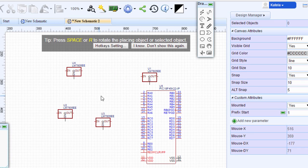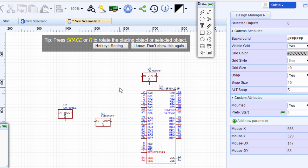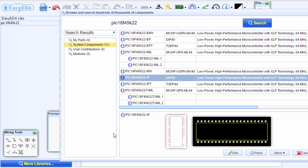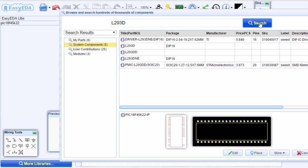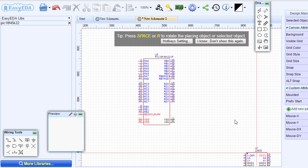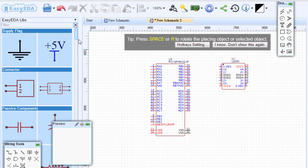Let us delete these voltage regulators because we're not going to use them in this tutorial. You can select and press the Delete button. You can also select more than one component and click Delete. The next component we're going to use is the motor controller — we're going to use the L293D. Click Search. We're going to use the DIP16 package as well. Place the component. The other component we're going to need is a potentiometer to adjust the speed of the motor.